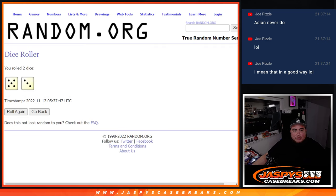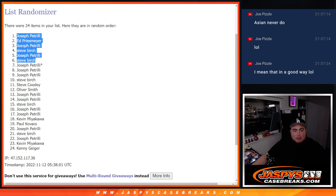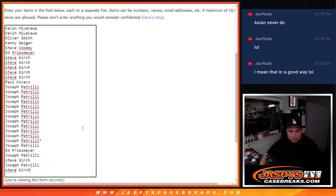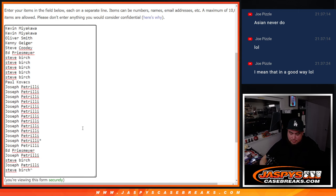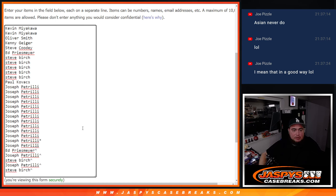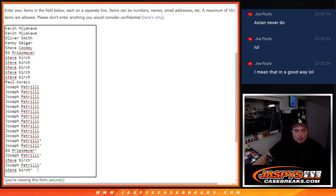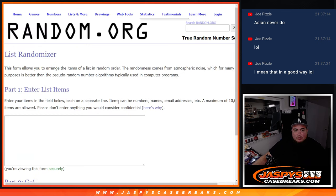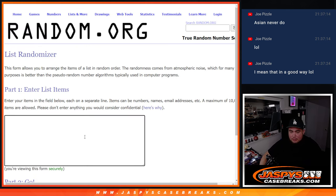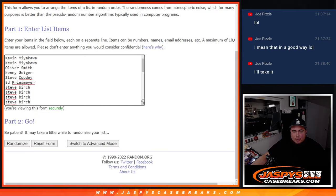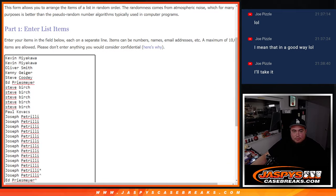Alright, so 8 times. Boom. Top 6. Steve Burch, little character sign, Pizzle, character sign, Burch, character sign, Pizzle, Ed, and Pizzle. So there you go. So these are the actual lists we're going to have here at the end. Right there. Alright.